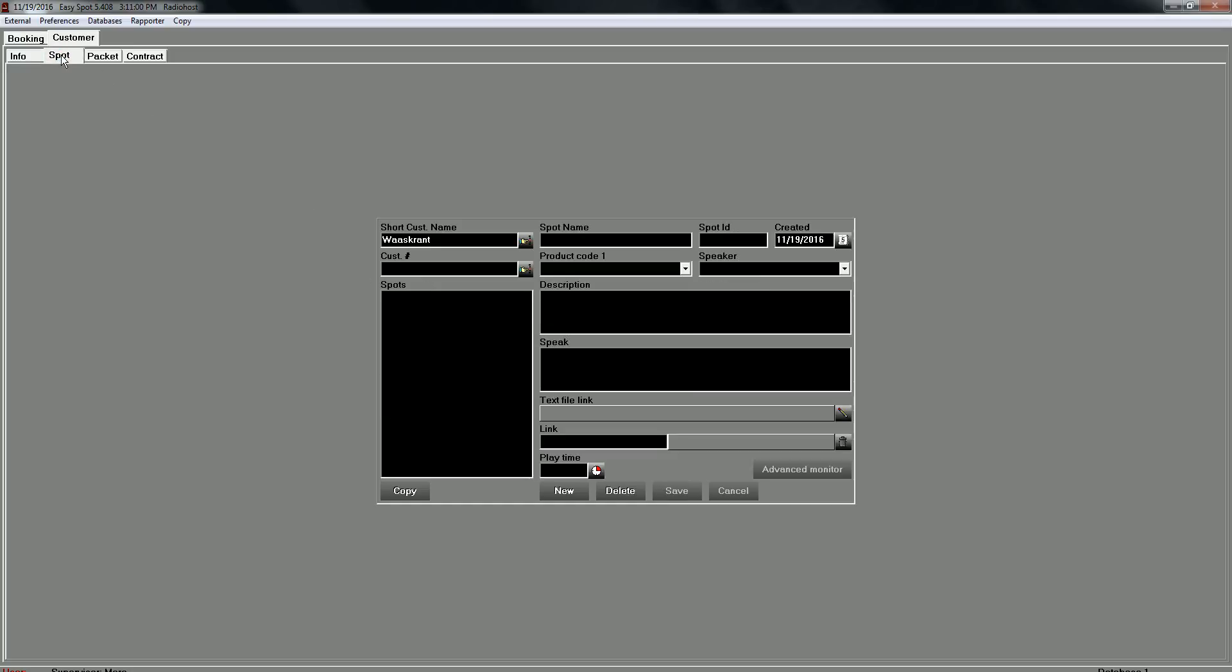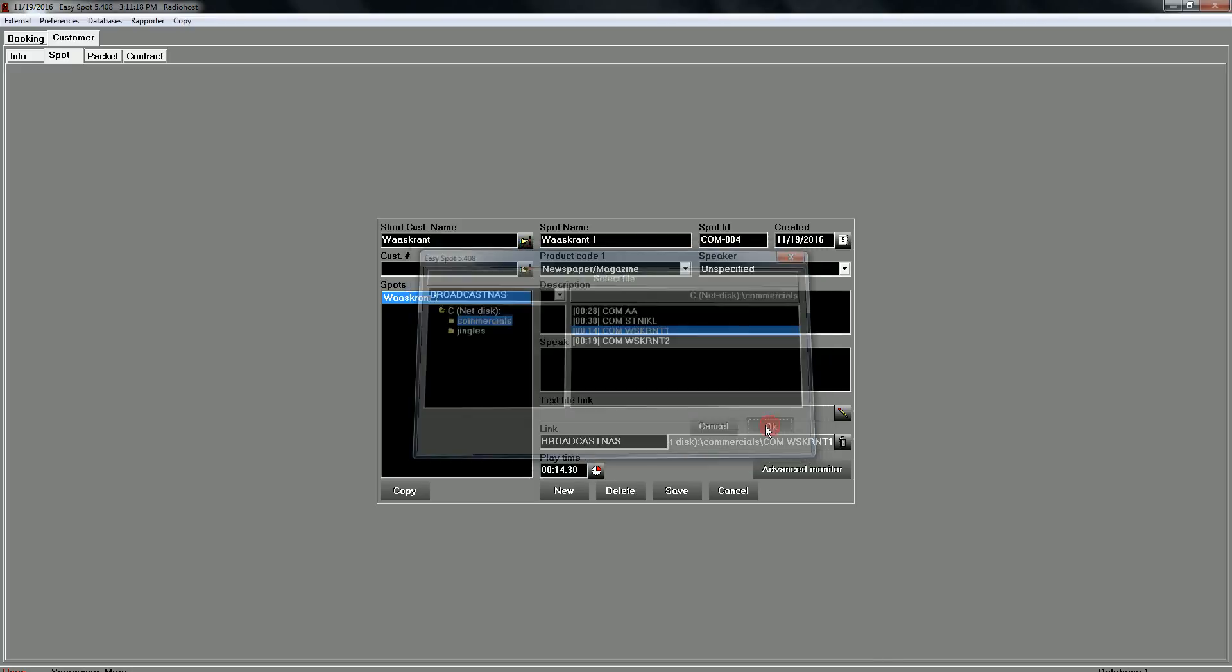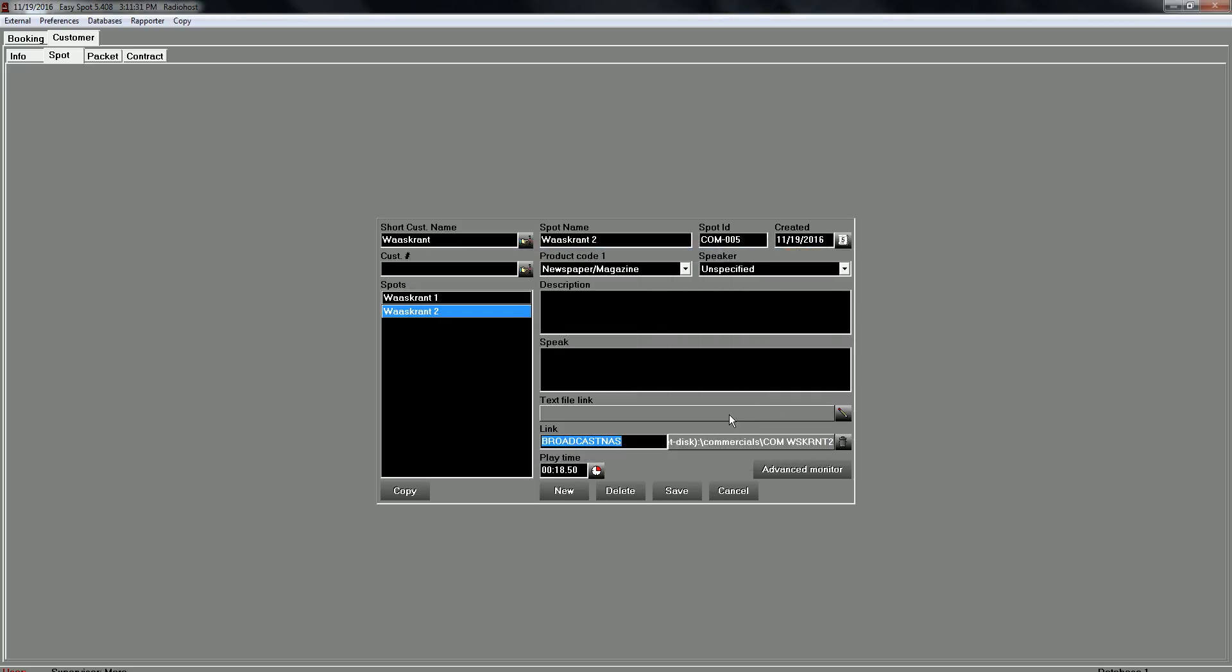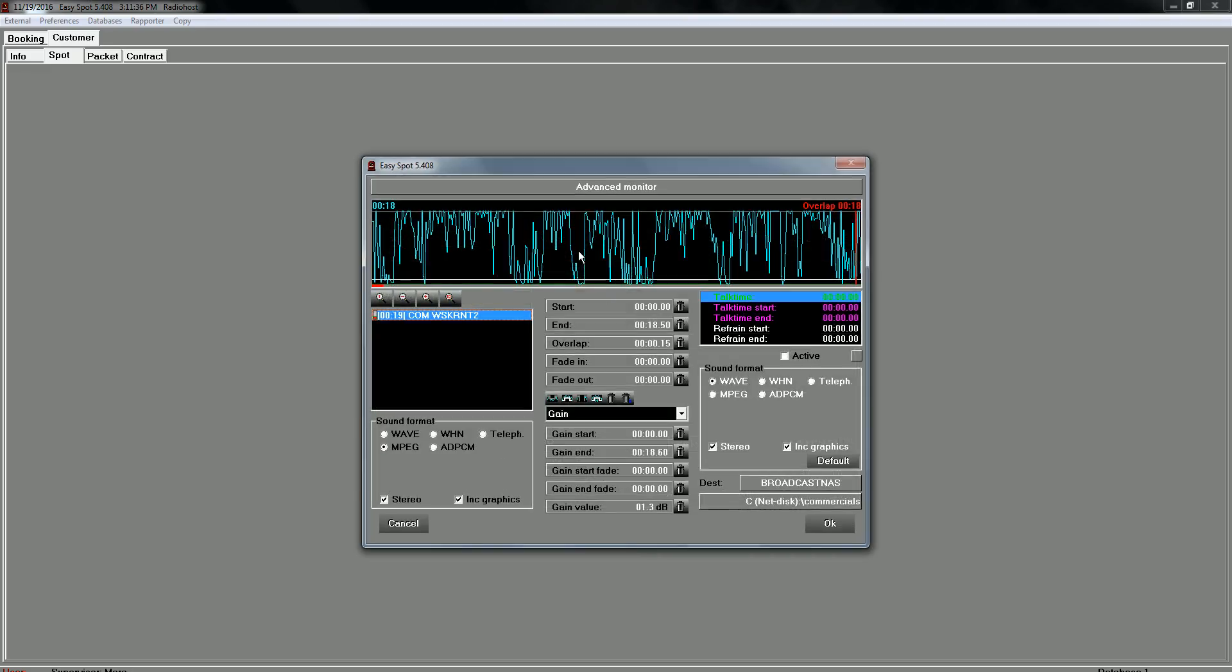Second part is to create a spot. New. I have two spots, two commercial files for this customer. With a link you can connect the audio file with the spots. Save. Second one and if you want you can listen to the commercial spot to check if you have selected the right audio file.